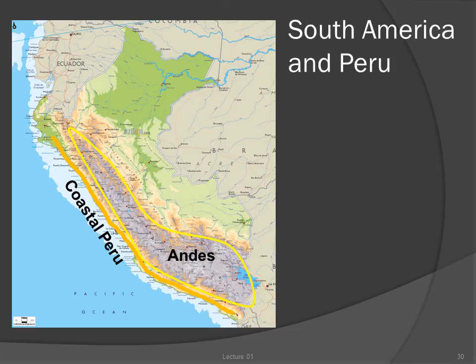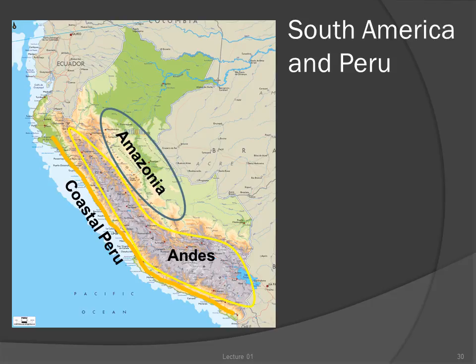The steep, high Andes rise from this plain to heights of over 20,000 feet. Native Americans can live at elevations of almost 15,000 feet, and the steep, narrow valleys and fast-moving rivers of the Andes were incubators for ethnic diversity. On the eastern flanks of the mountains, the impenetrable Amazonian rainforests mark yet another geographical zone.